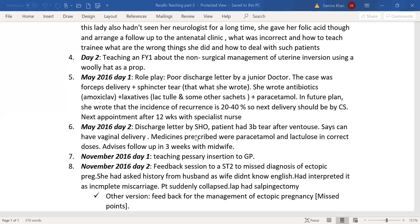Second point: hospital details — from which hospital she is being discharged and under which consultant. Third: GP details — GP name, area code, contact number. Fourth: discharge details — date, time, and where she is being discharged to, whether home or a care centre. Fifth: admission details — why she was admitted, for example she was admitted in labour. Then clinical details — for instance it was a ventouse delivery with a third-degree tear.